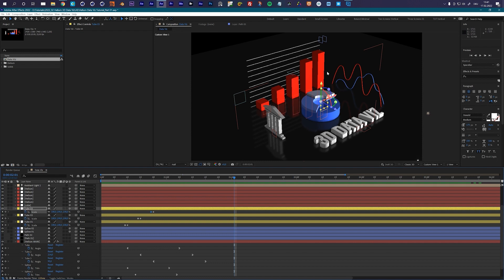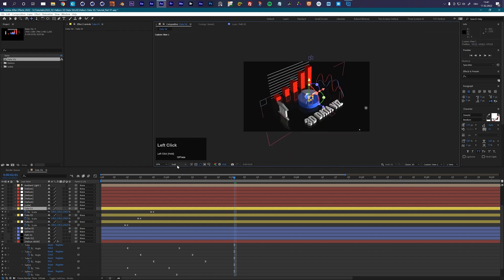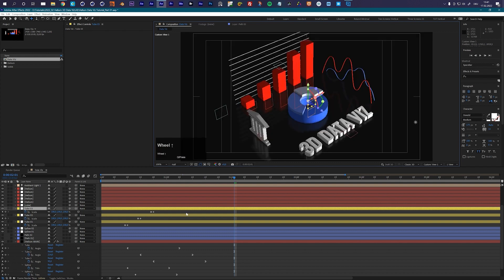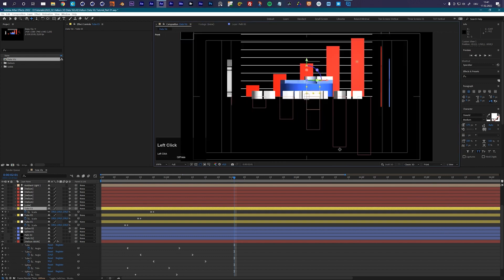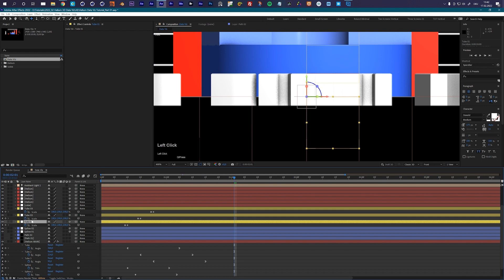Now let's improve the look a little bit. Let me quickly create a nice camera position — something like this. Let me check my action safe area so this is more or less in the middle. Maybe we dolly out a tiny bit. That's not too bad — looks quite good. Let's increase the resolution to full to see what we have. We also want to make sure our elements are not overlapping, as this can cause some rendering problems.